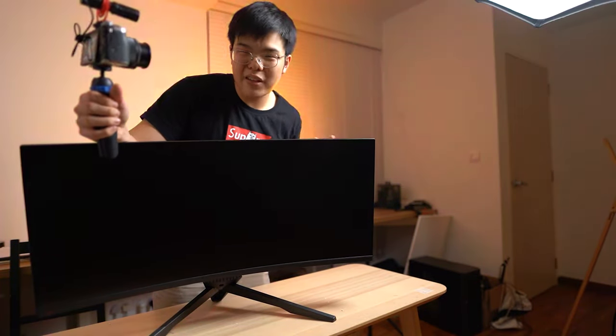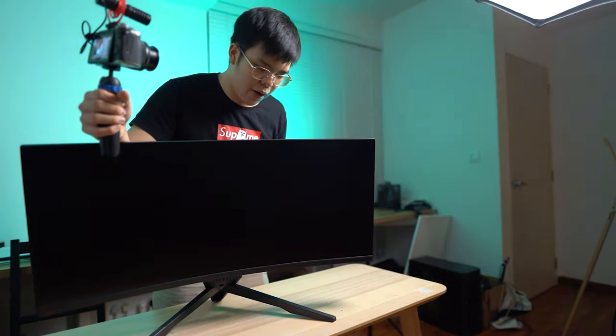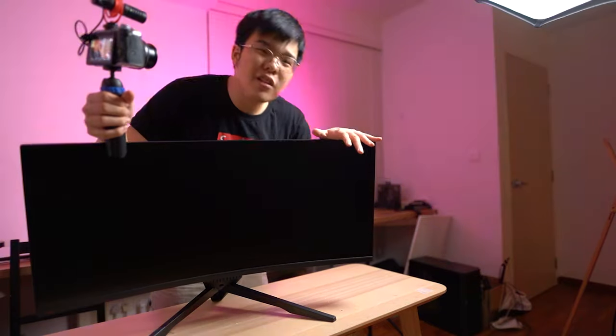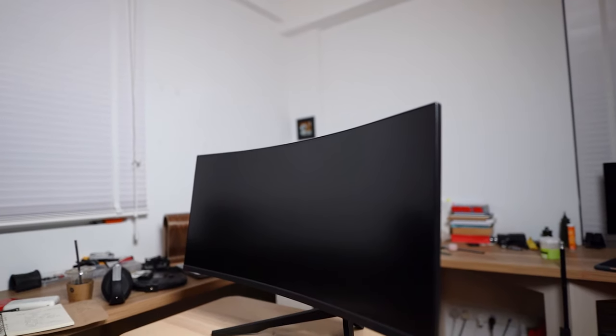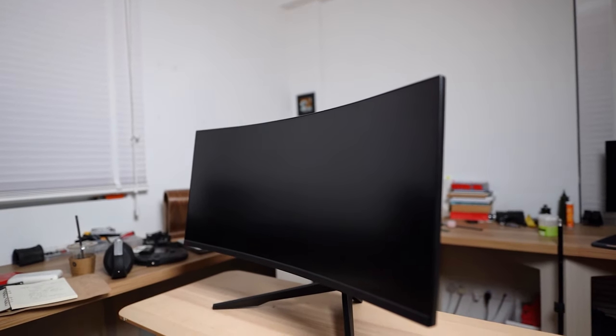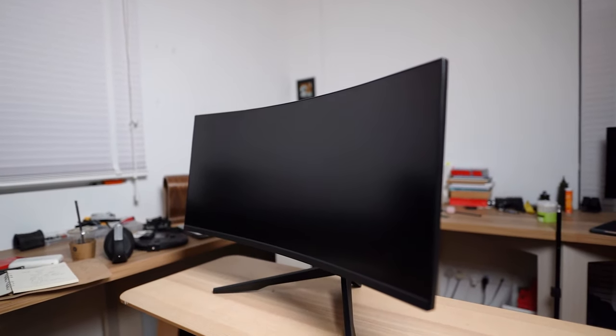The advantages of a curved monitor is supposedly that it's a bit more immersive, and when you turn your head left and turn your head right, it's kind of angled towards you no matter which direction you're looking.